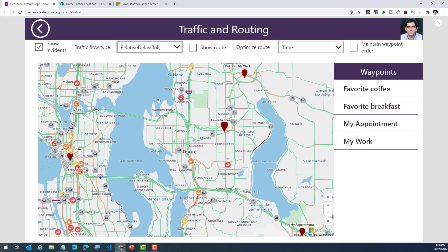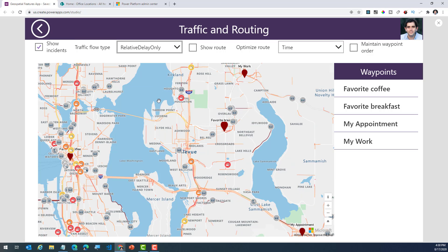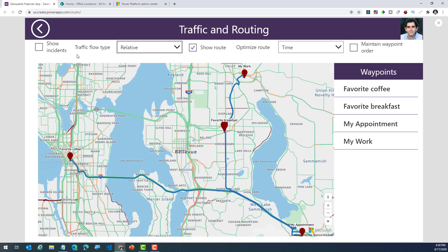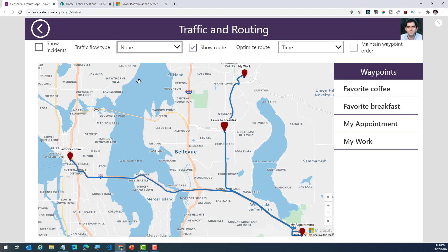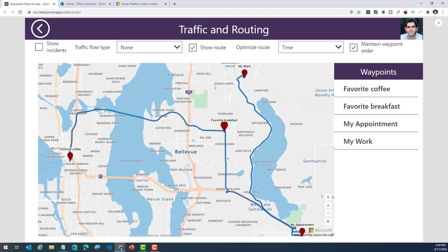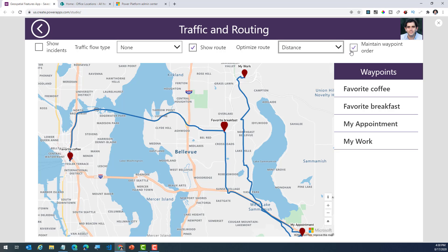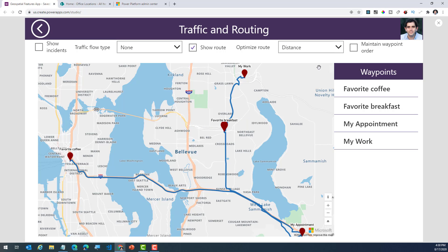I can also go ahead and showcase the relative delay only information. I can show the route based on the waypoints that I have defined, and show or turn off additional information. I also have an option to maintain my waypoint order — meaning the order in which I provided the information in my data source. So I'm going from my favorite coffee shop to my favorite breakfast place to an appointment and then heading straight to work. I can also optimize the route by time or by distance, and decide whether or not to maintain the waypoint order.